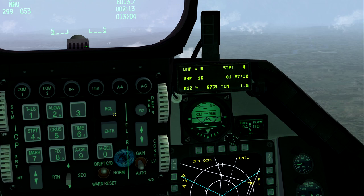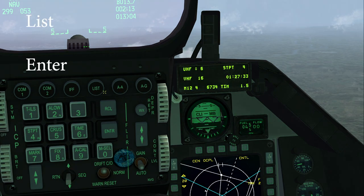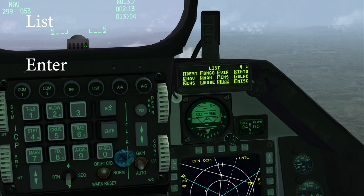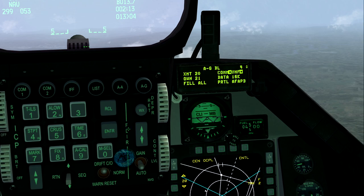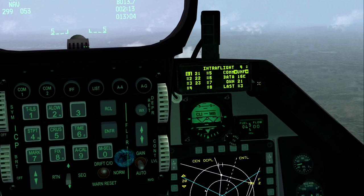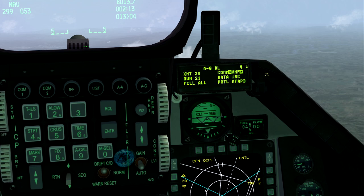To get into the data link, you press List and then Enter — it's the E, so it's Enter. Now you're in the air-to-ground data link. There are two types of data link: air-to-ground and intra-flight, which is air-to-air. For now, we'll be talking about the air-to-ground.